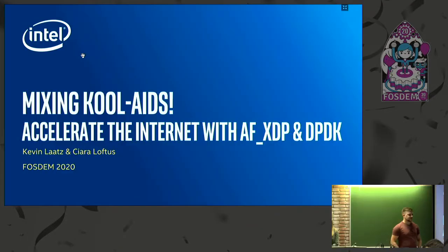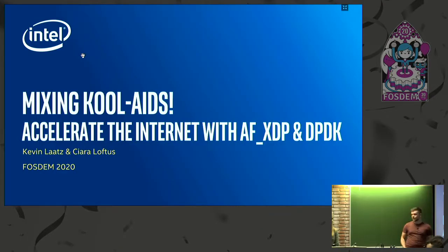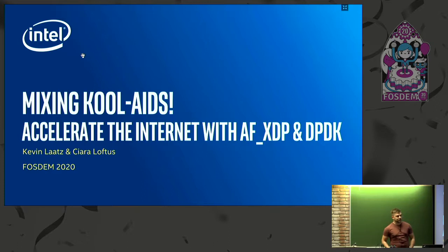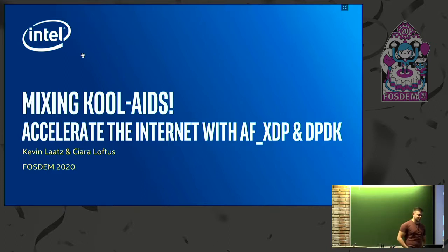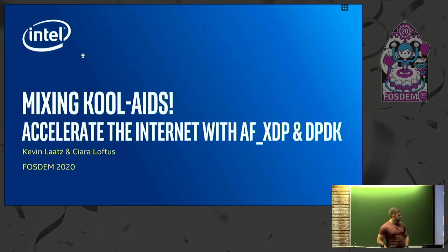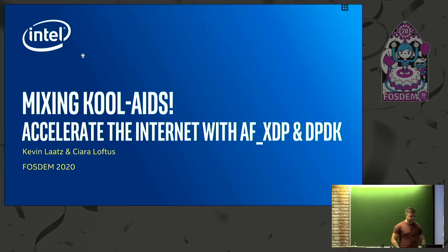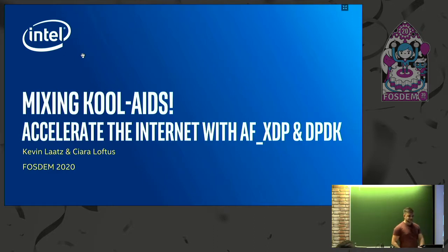Hi everyone. My name is Kevin Latz, this is Ciara Loftus. We're network software engineers out of Intel in Jannin, which is hidden away in the west of Ireland. Today we're going to mix some Kool-Aids and hope things go quicker in the internet.